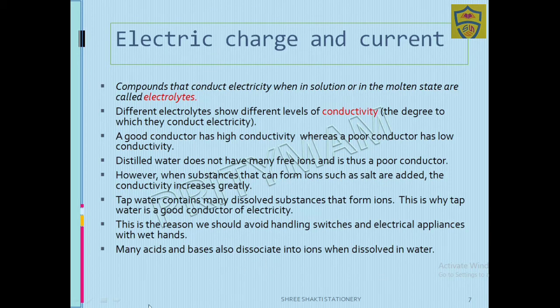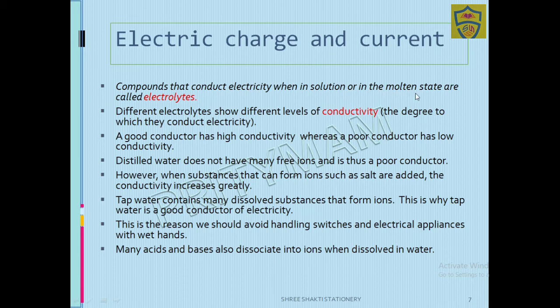Compounds that conduct electricity — through which electricity passes or is generated — when in solution or in molten state are called electrolytes.